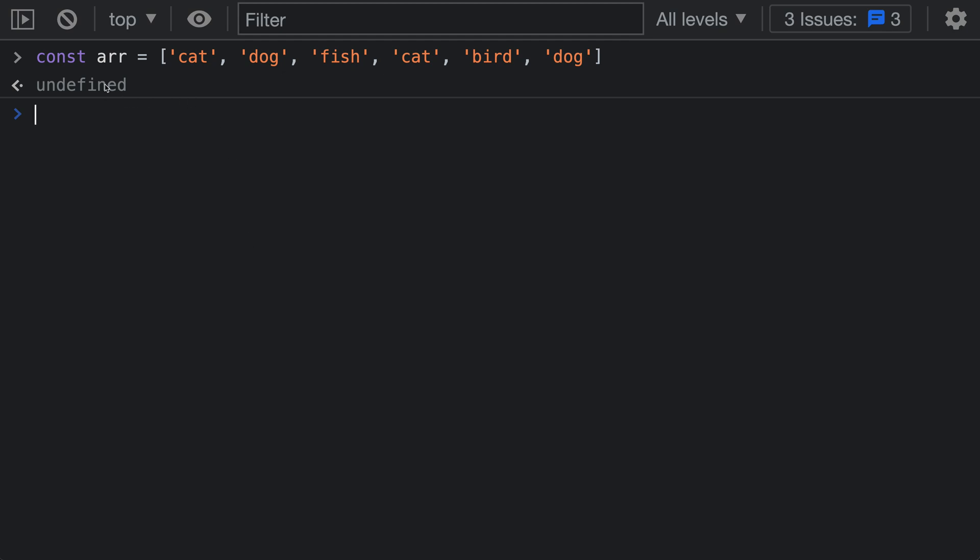So here I have an array that I've declared and you can see it has some strings in here, some of which are being duplicated. Now to create a set from this array, all we have to do is use the new Set constructor.